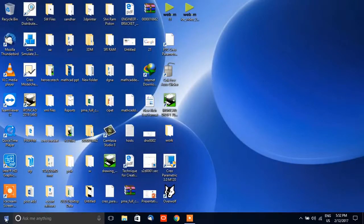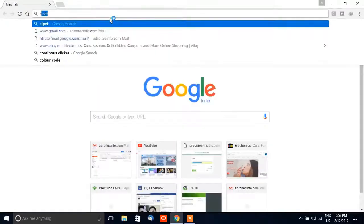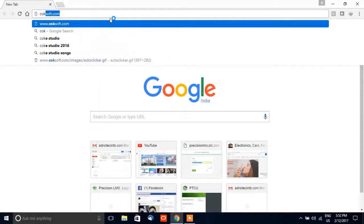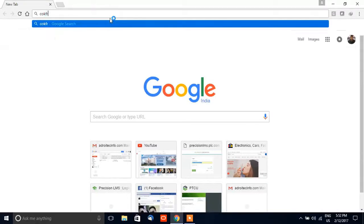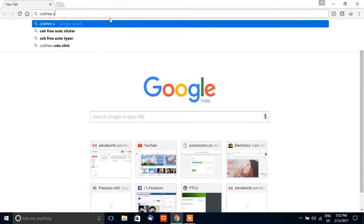The problem with PTC Creo is that it requires repetitive clicks to open. Although there are other tricks present in the PTC community, I don't like them so I made my own way to run it.